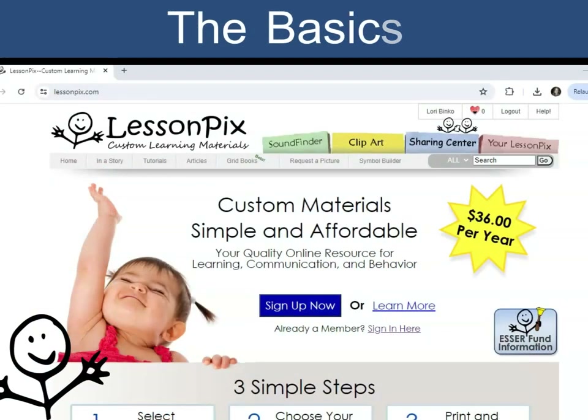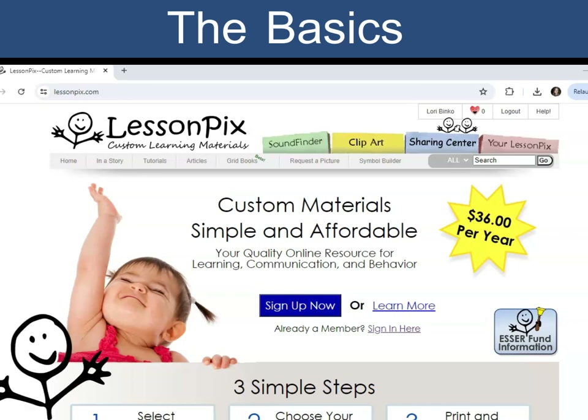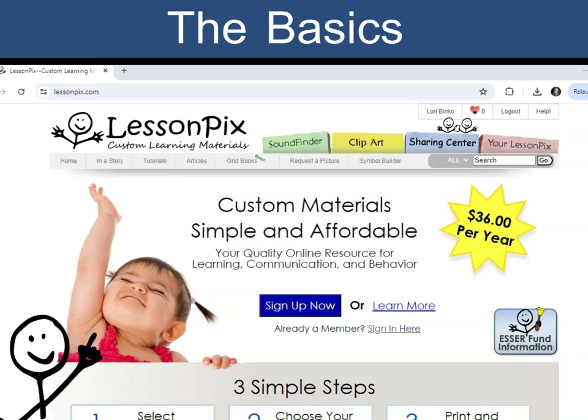Hey friend! How does LessonPix work? Let's look at the basics. To make a custom material, start by selecting the symbols for the content.